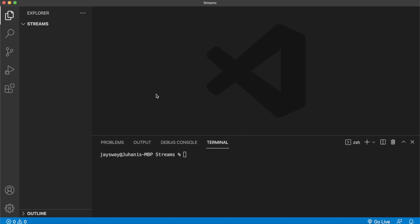I use Visual Studio code, you can jump into whatever you use. Right now in our IDE, we have this project called streams open. Open up a repository where you want to set up your Firebase CLI. And in the terminal, go ahead and run sudo npm install -g firebase-tools. This will just get your system set up with Firebase. I already have it installed, so I won't run this.